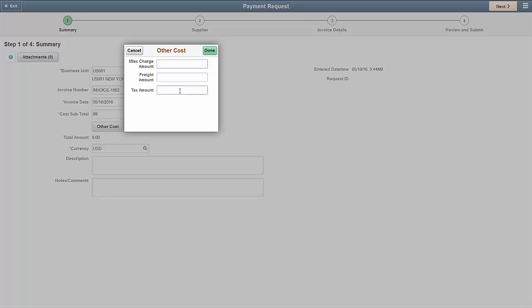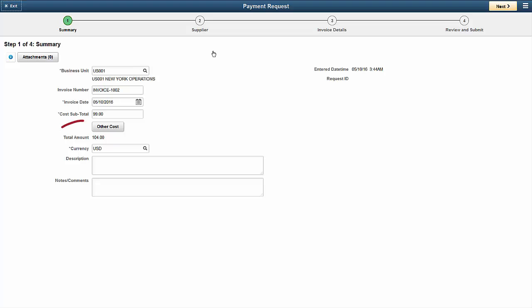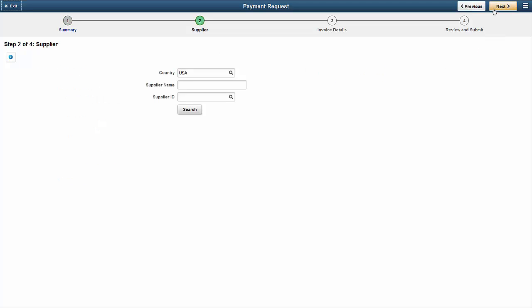Here, let's add tax and click Done to go back to the Invoice Summary page. Now, you can see the total amount including tax. Use the Next button to move to the next step in the payment request process.